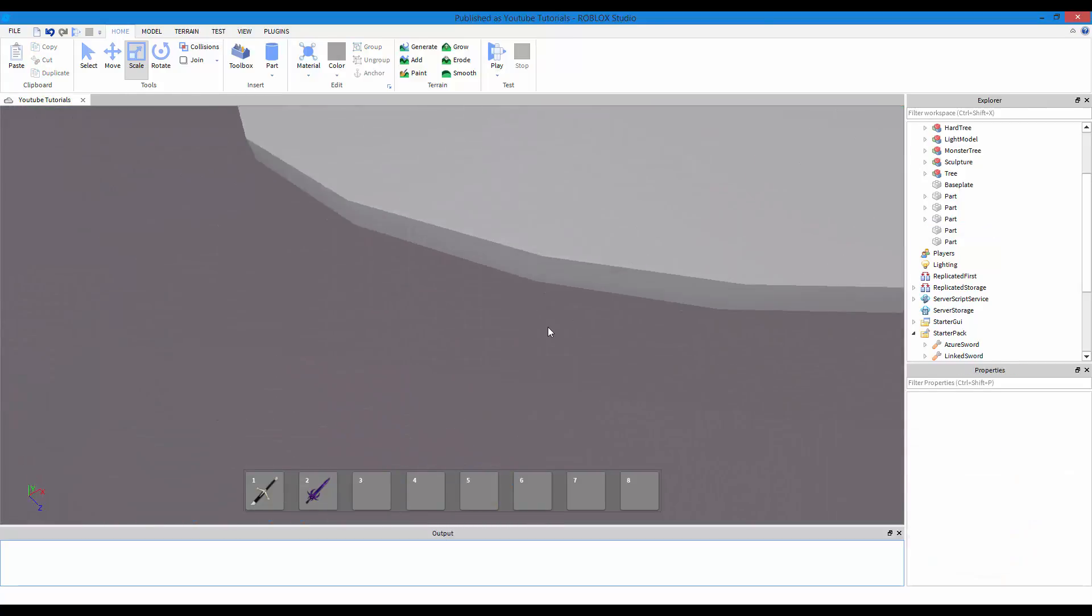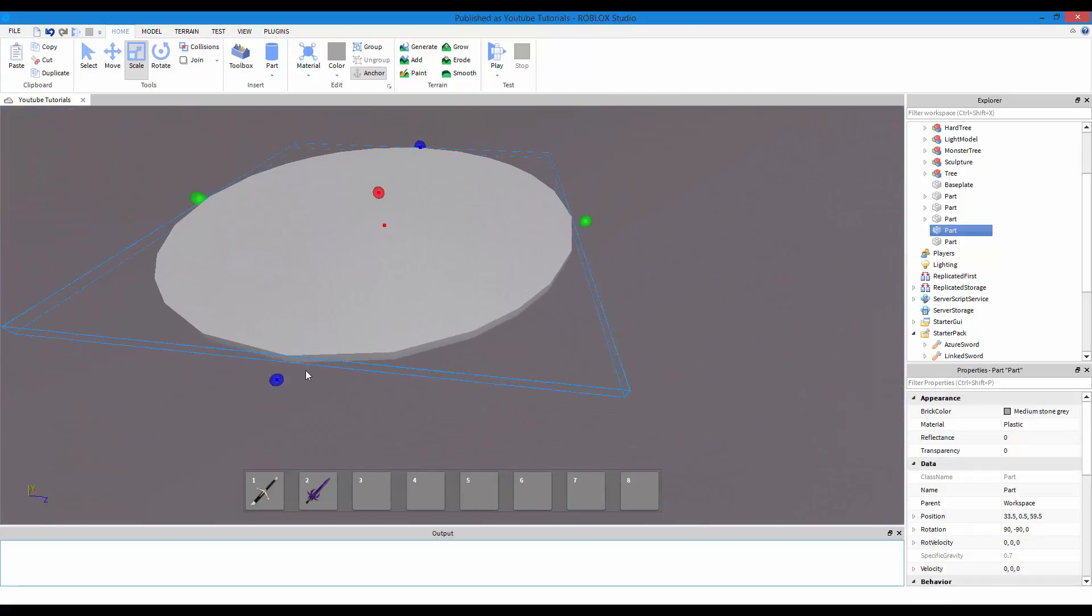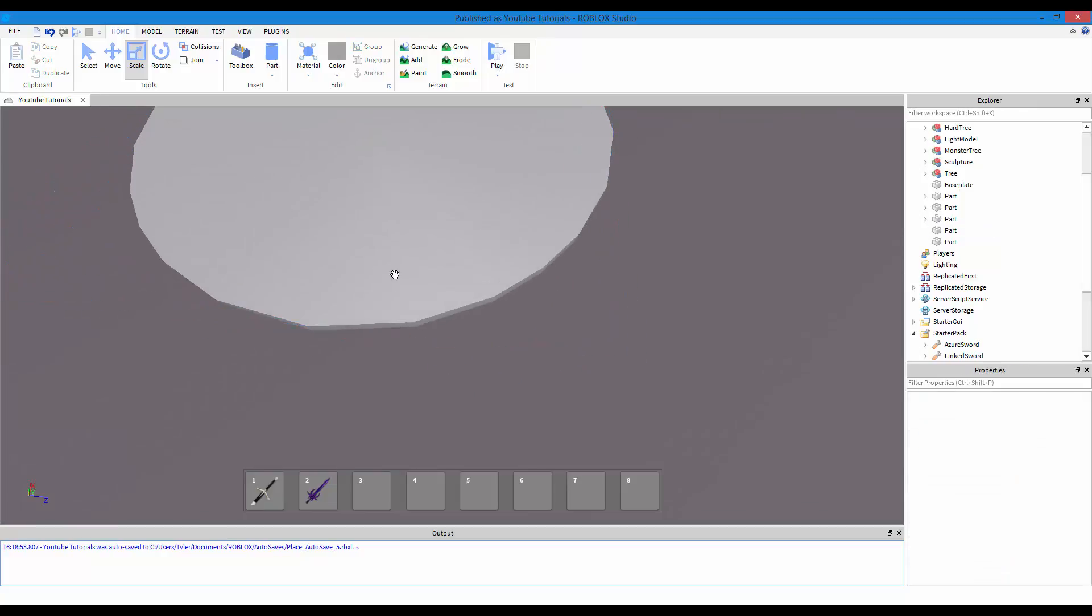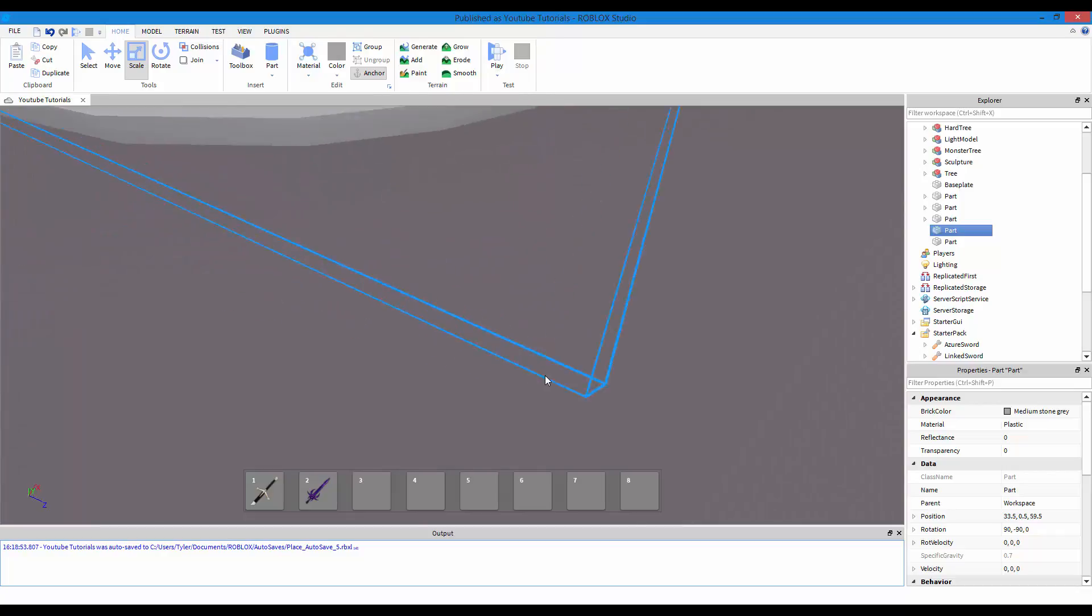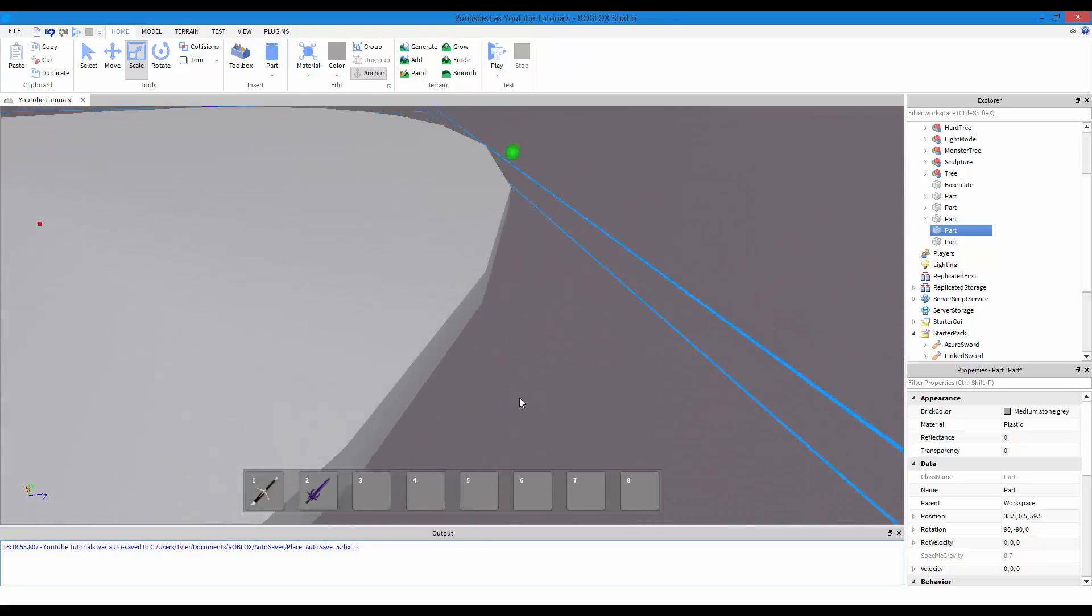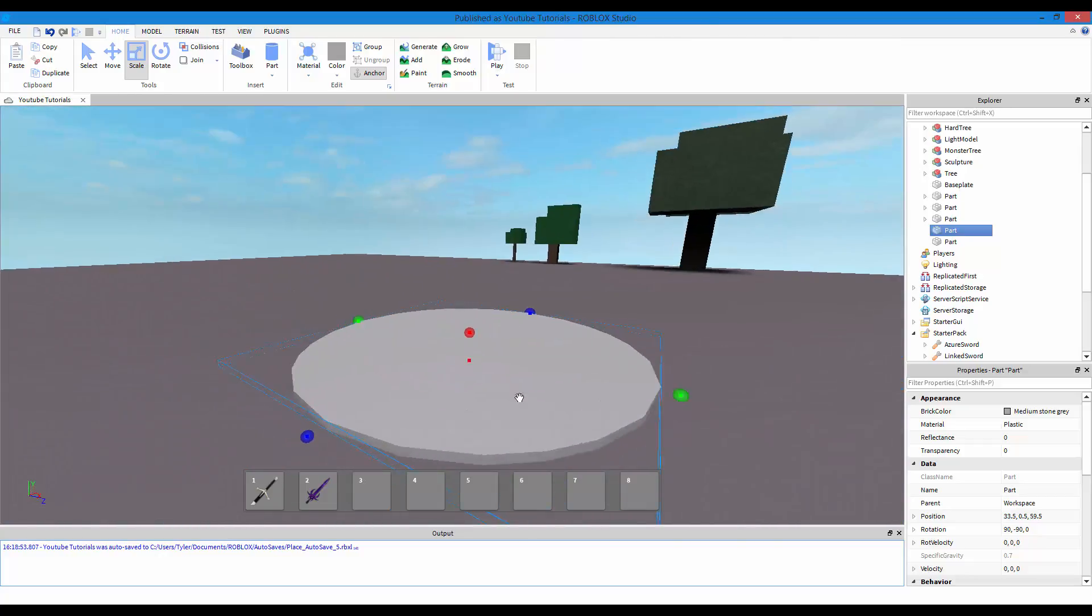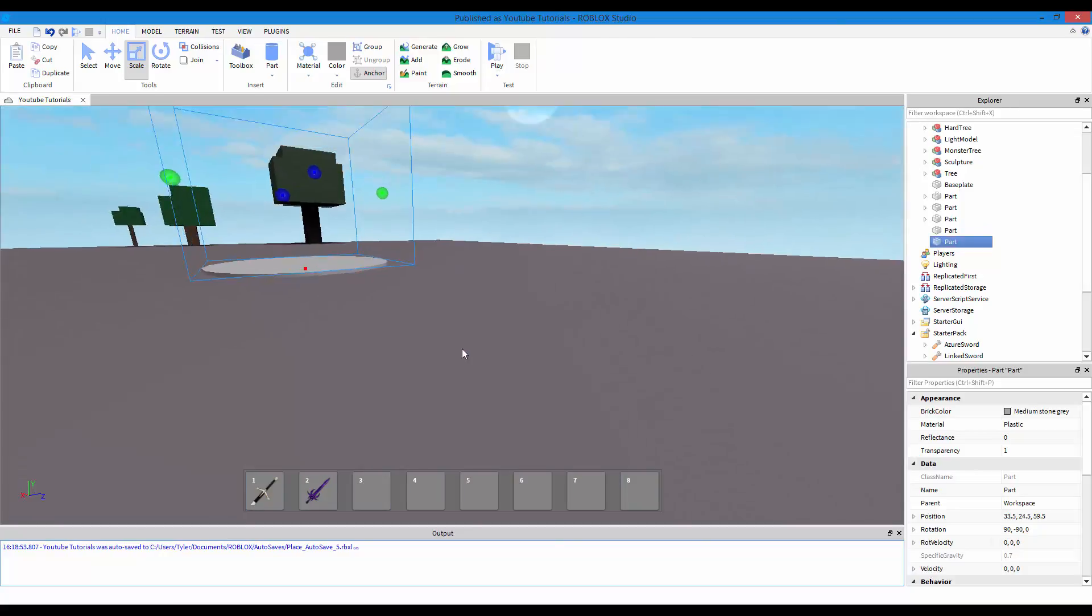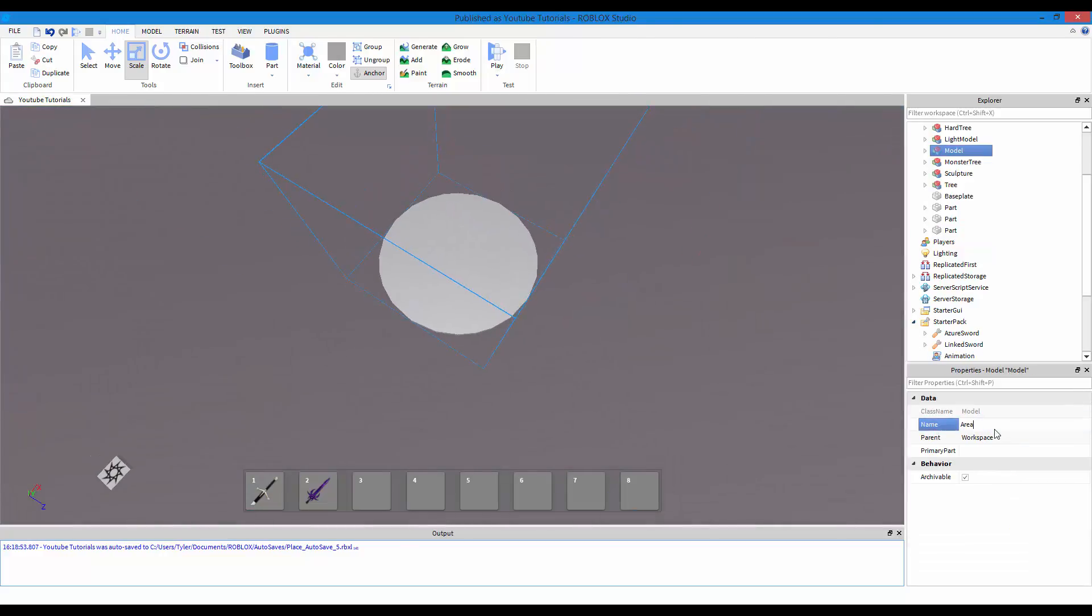Now there is this problem with Roblox. I don't know if there is a fix to this, but as you can see the blue lines, I think it is like a hit box. If you run a touched function with the touched event, and if you come just in this little invisible area, I think it will fire. I'm not sure if there is a fix for this, but I don't know any fixes. So what we're going to do is select both parts, control G to group, and just name this area.